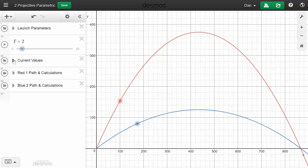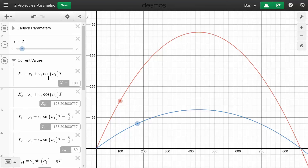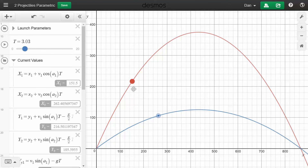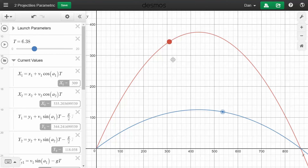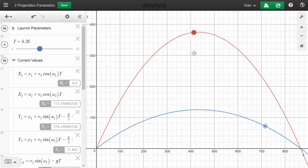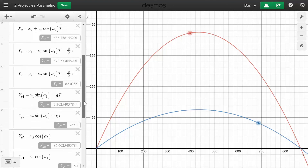Sometimes when you run your simulation you want to see what the values are at the moment. I can drag this red dot, which will move the time forward — same with the blue — and you can see the X and Y position of each changing.